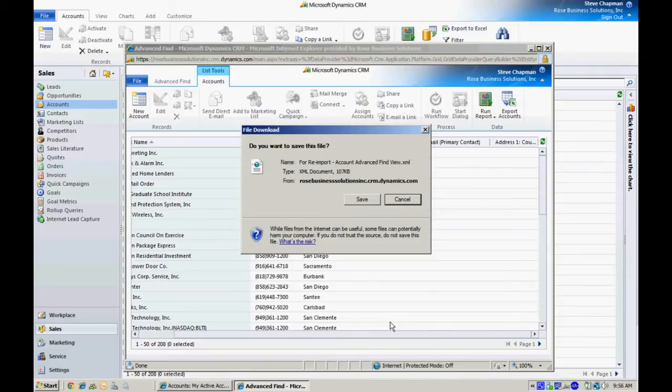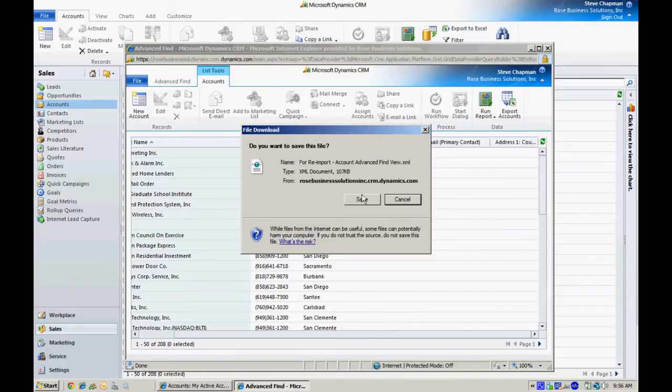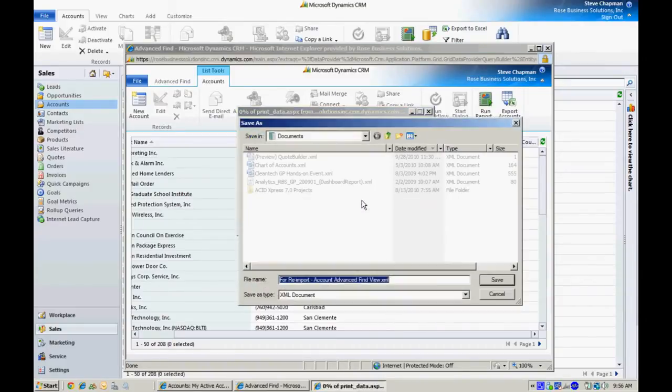When I do the import process, it will realize it's not a new record. It's updating existing records. I'll save that.